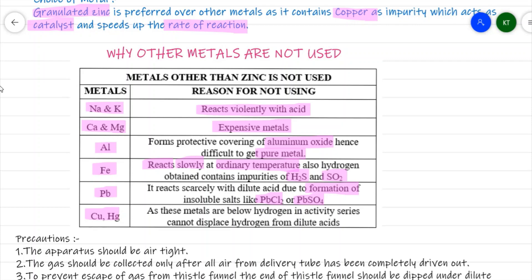Copper and mercury cannot be used because these metals are present below hydrogen in the activity series, so they cannot displace hydrogen from dilute acid. These are the reasons why granulated zinc is used to prepare hydrogen gas in the laboratory.